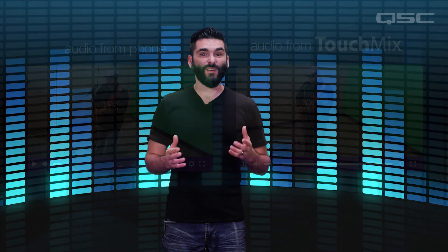So that's an easy and efficient way to make high quality live performance video productions using audio from your TouchMix and video from your smartphone. Hopefully this was helpful. Thanks for watching and have a great day.